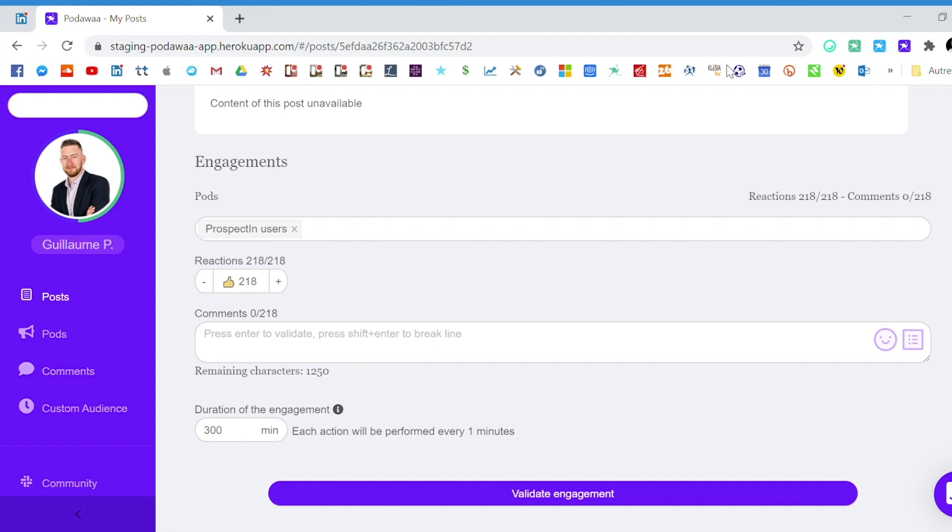You can assign the comment to yourself meaning that the comment will be posted by you, and finally you can assign the comments to a person A, B, C etc. meaning that the same person will be commenting every comment that you assign to this person.